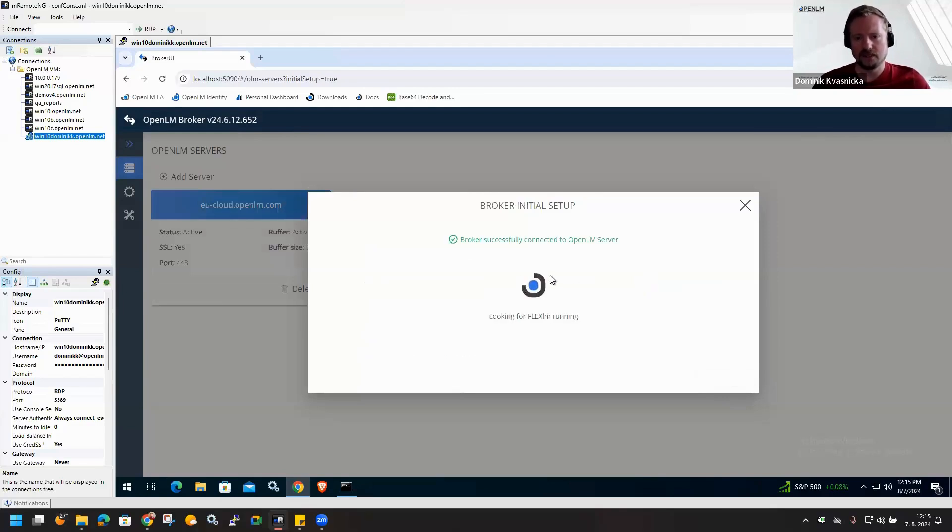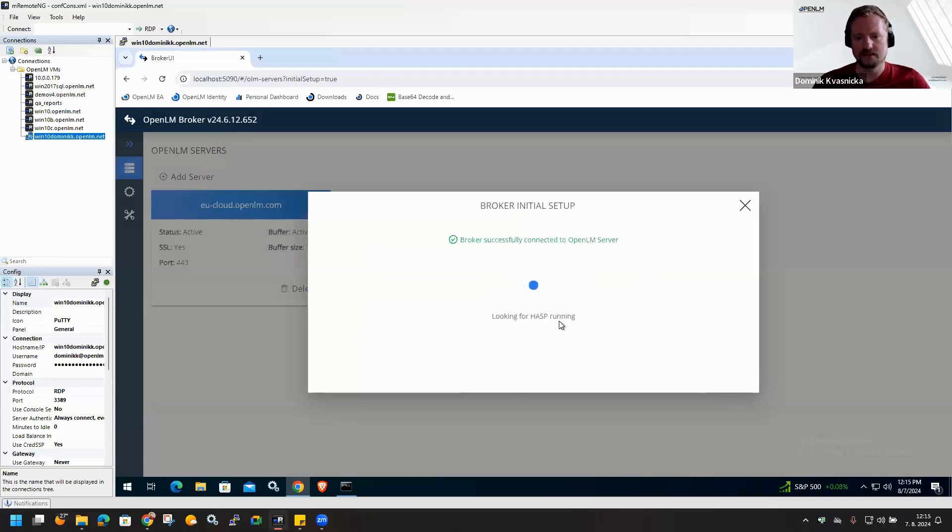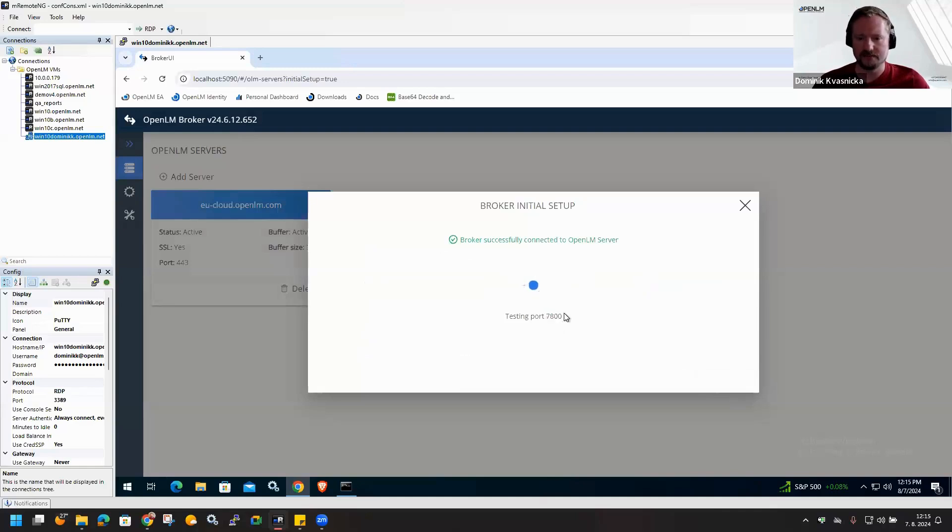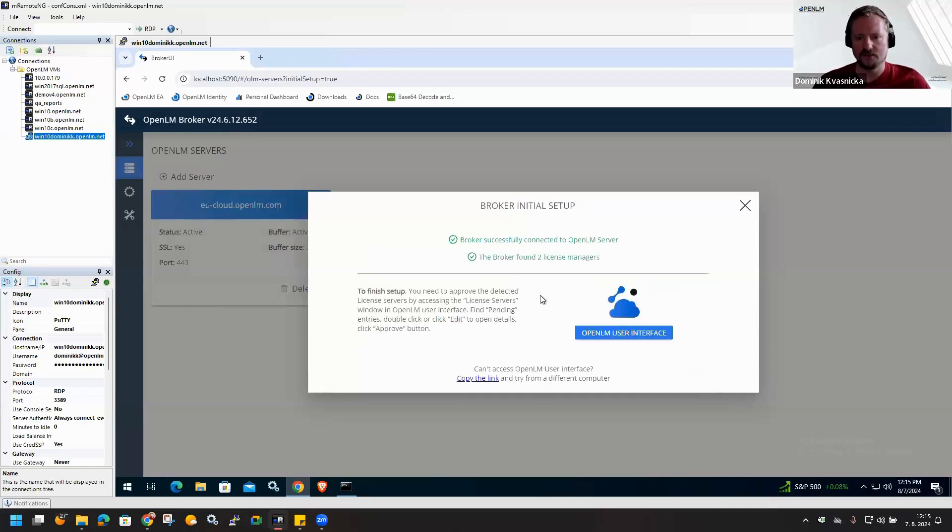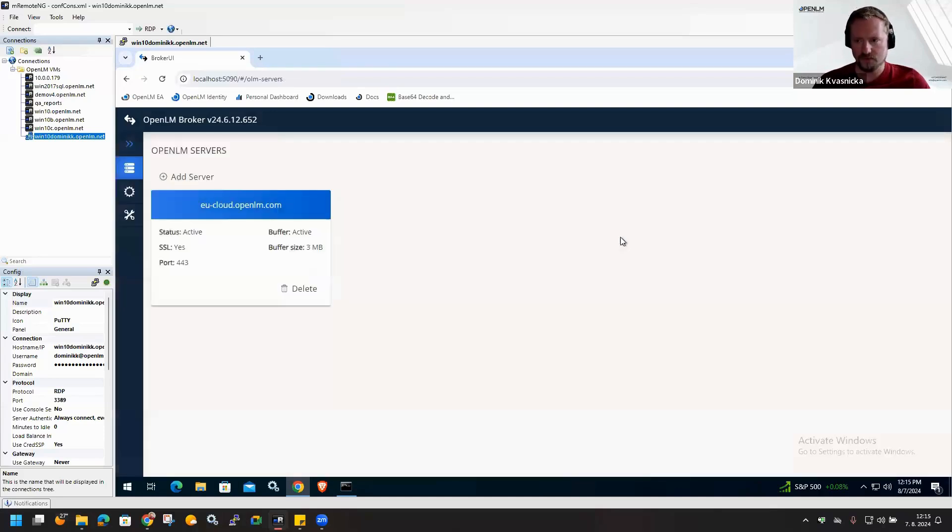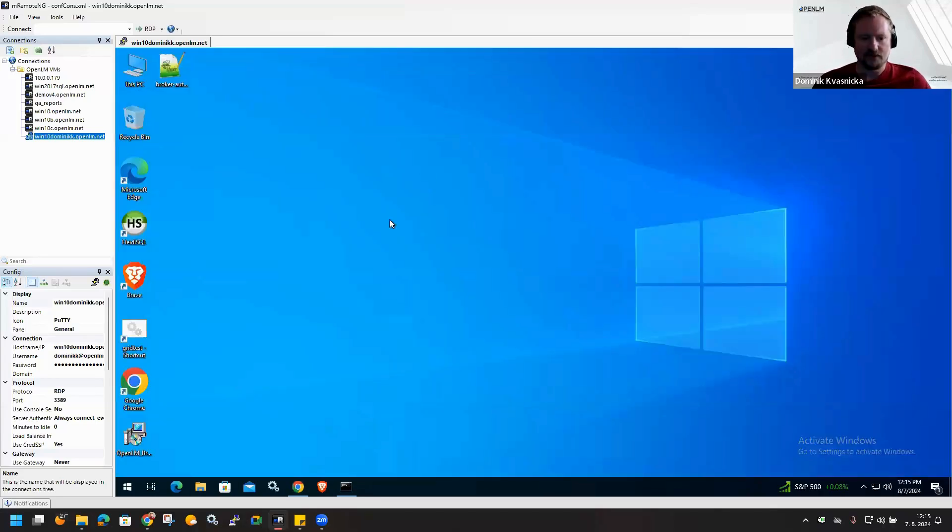Now what the broker is doing is detecting ports where there could be any license managers communicating. This is being done automatically. We can see that it found two license managers. So that's it. Good.